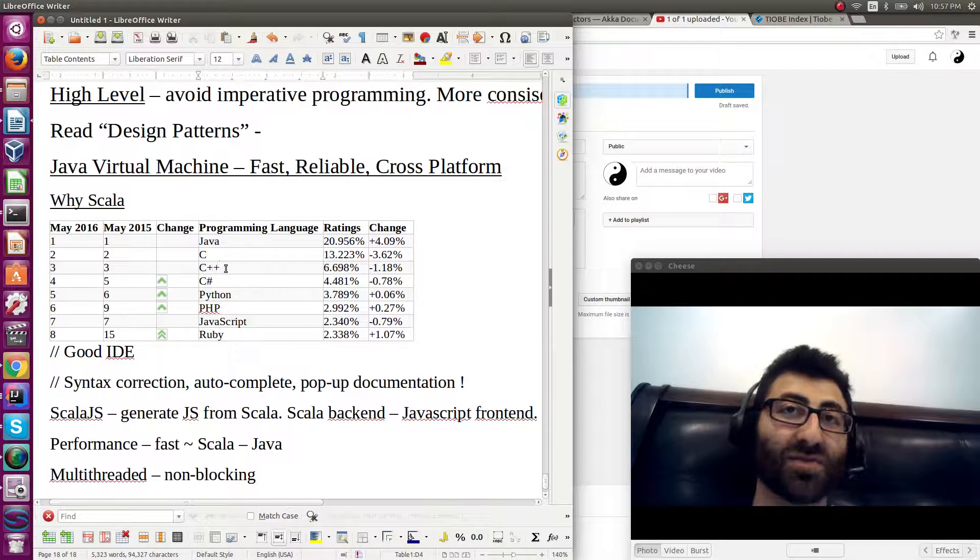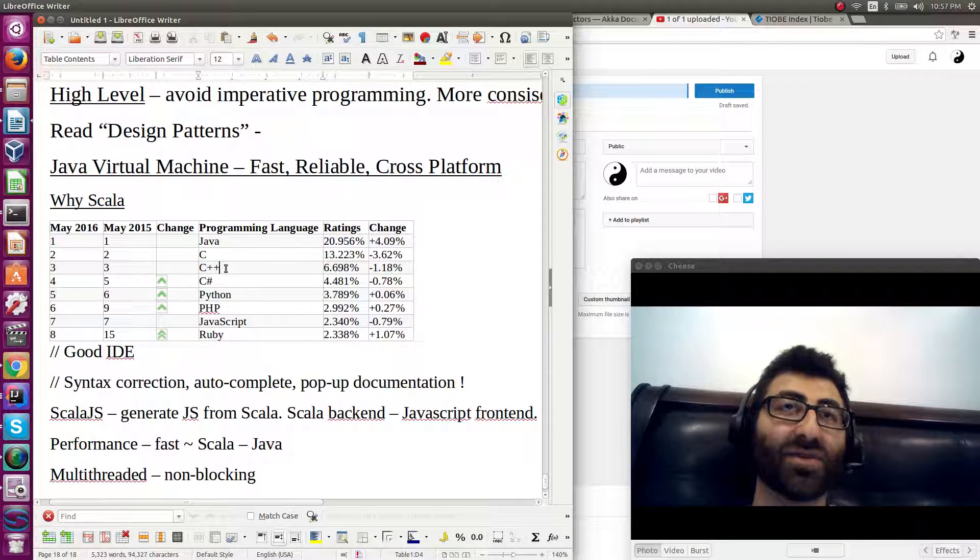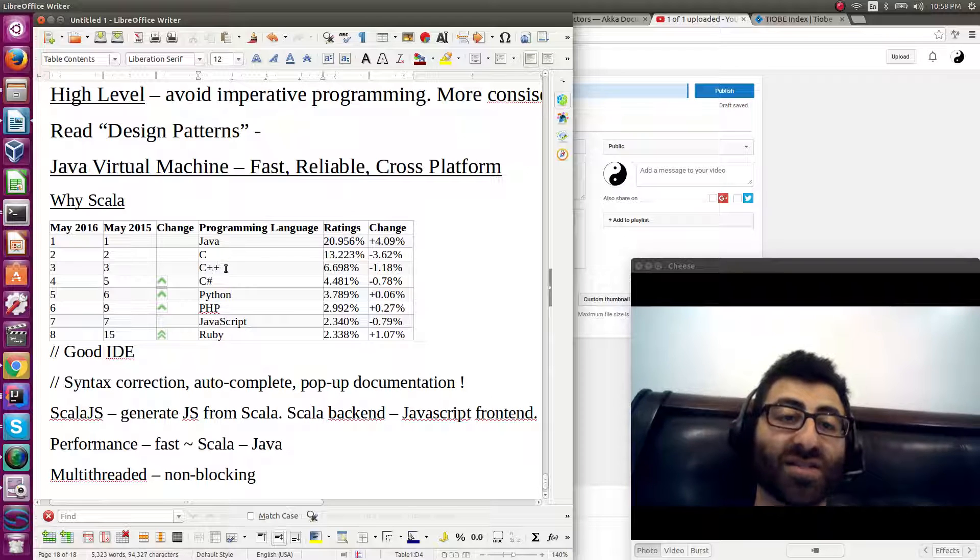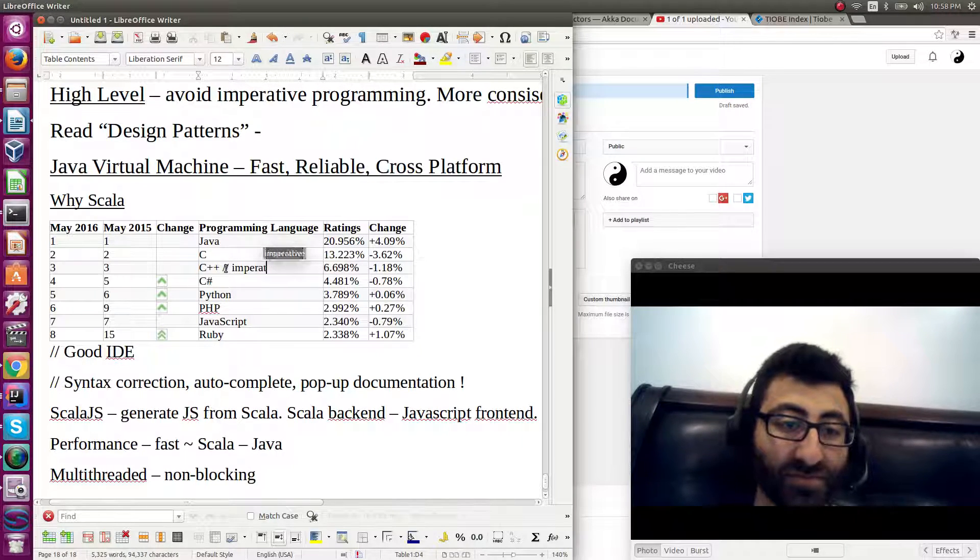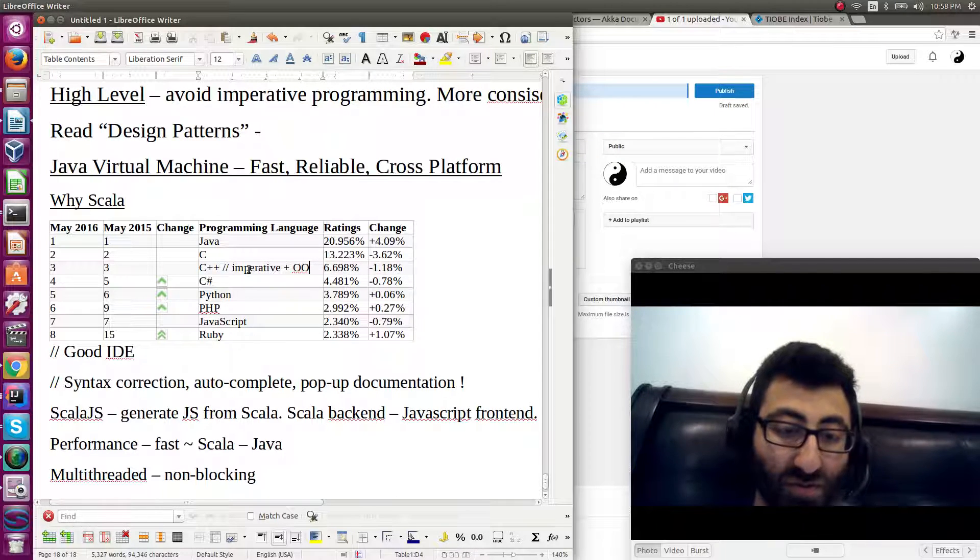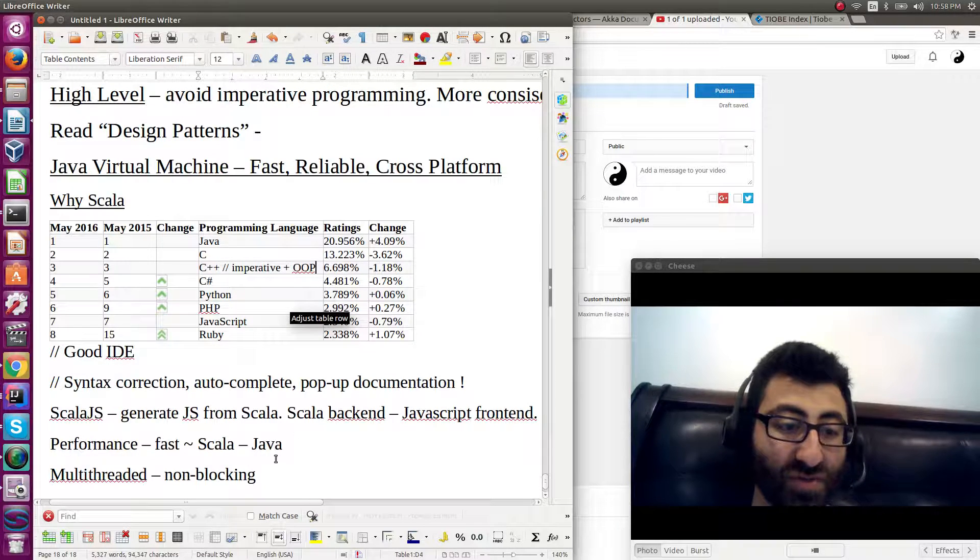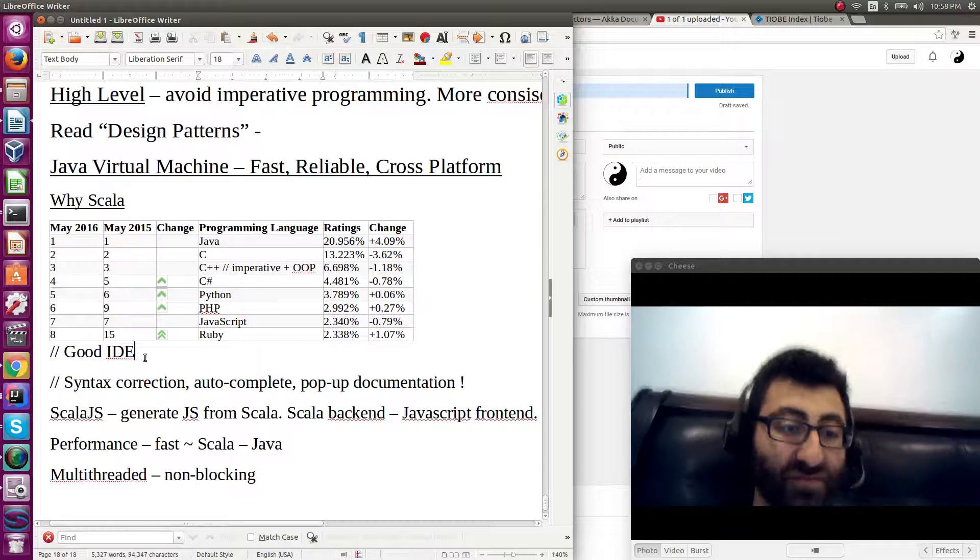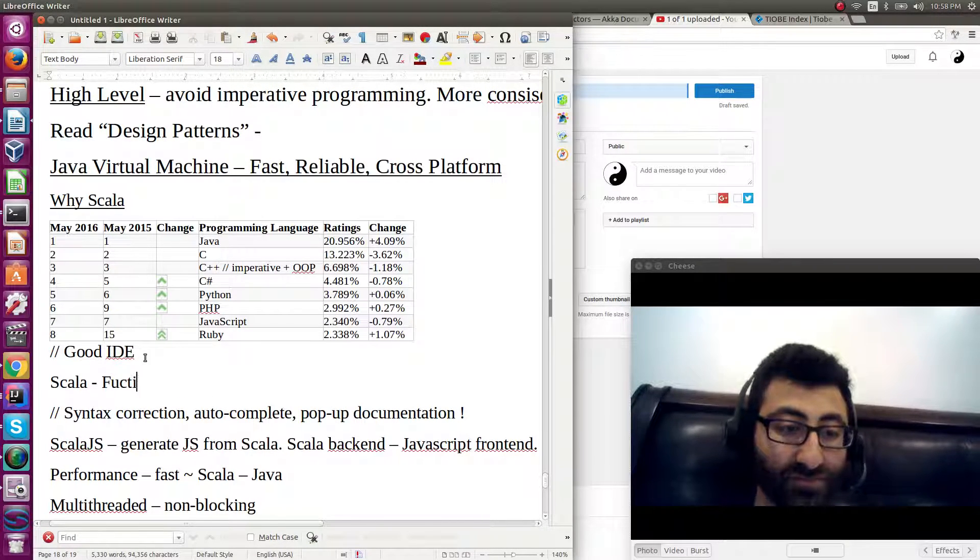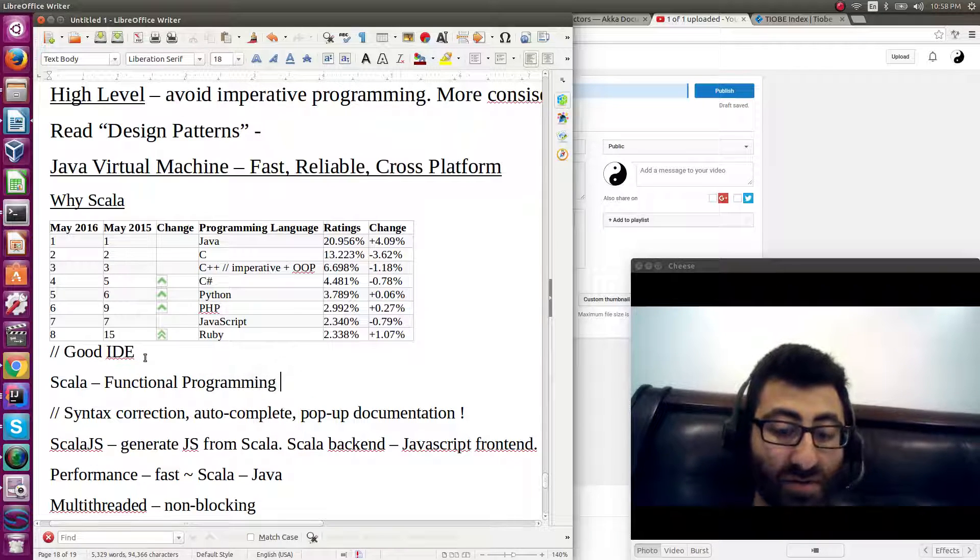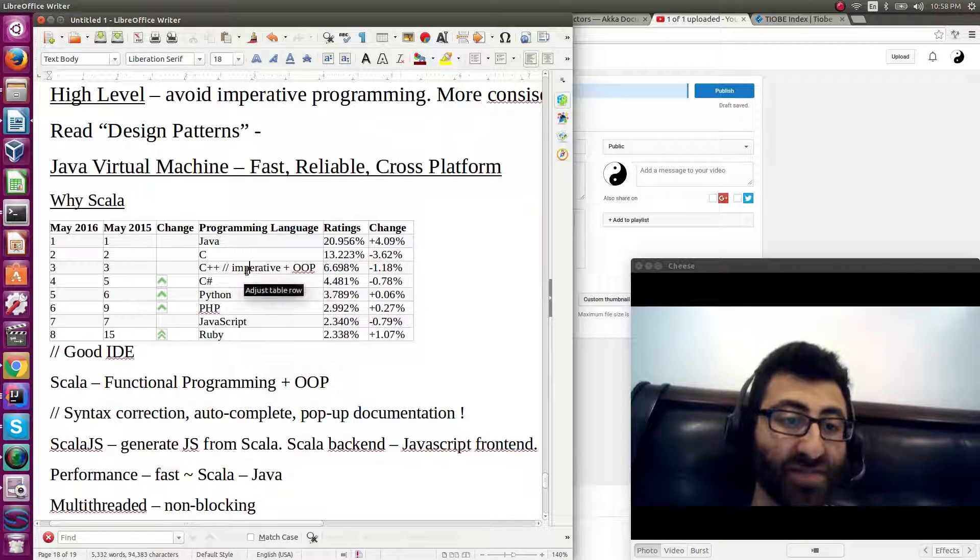Especially if you're dealing with certain things that otherwise you would have to resort to... In C++, you have a combination of imperative programming with OOP. And the thing is, with Scala, you have functional programming. With Scala, you have functional programming with OOP.